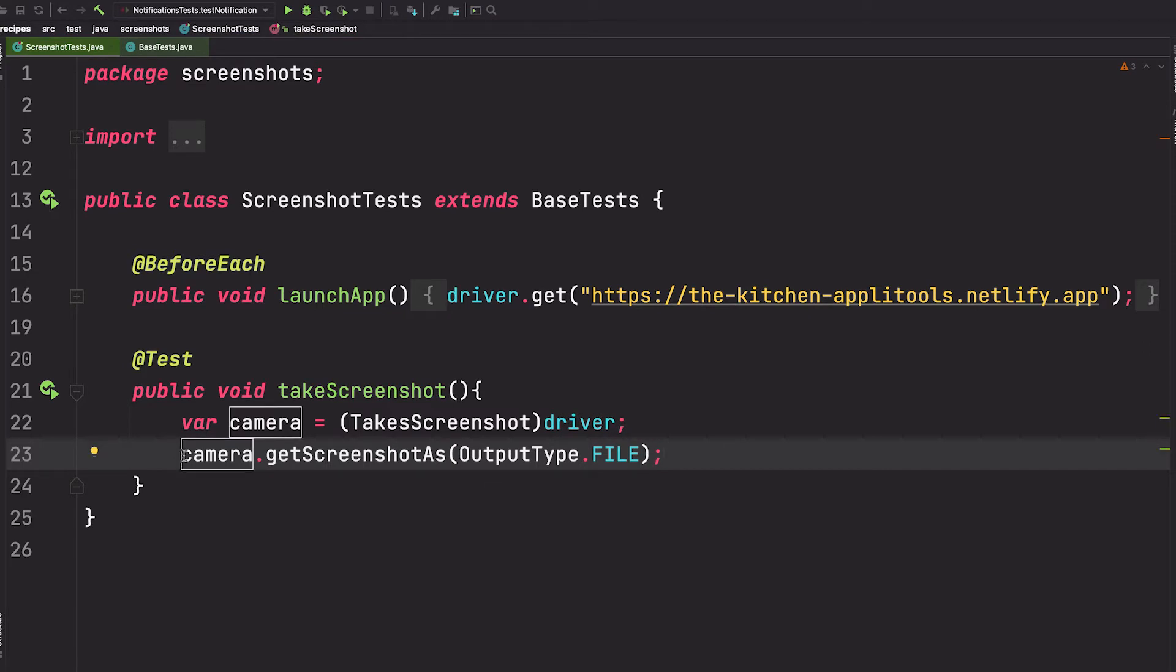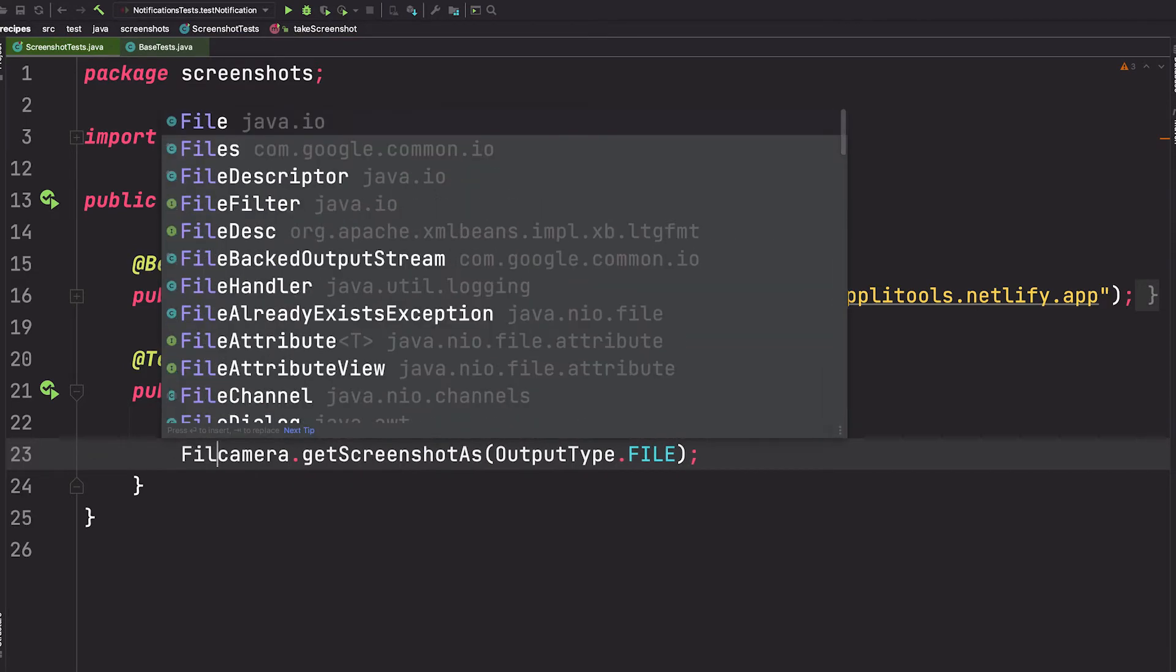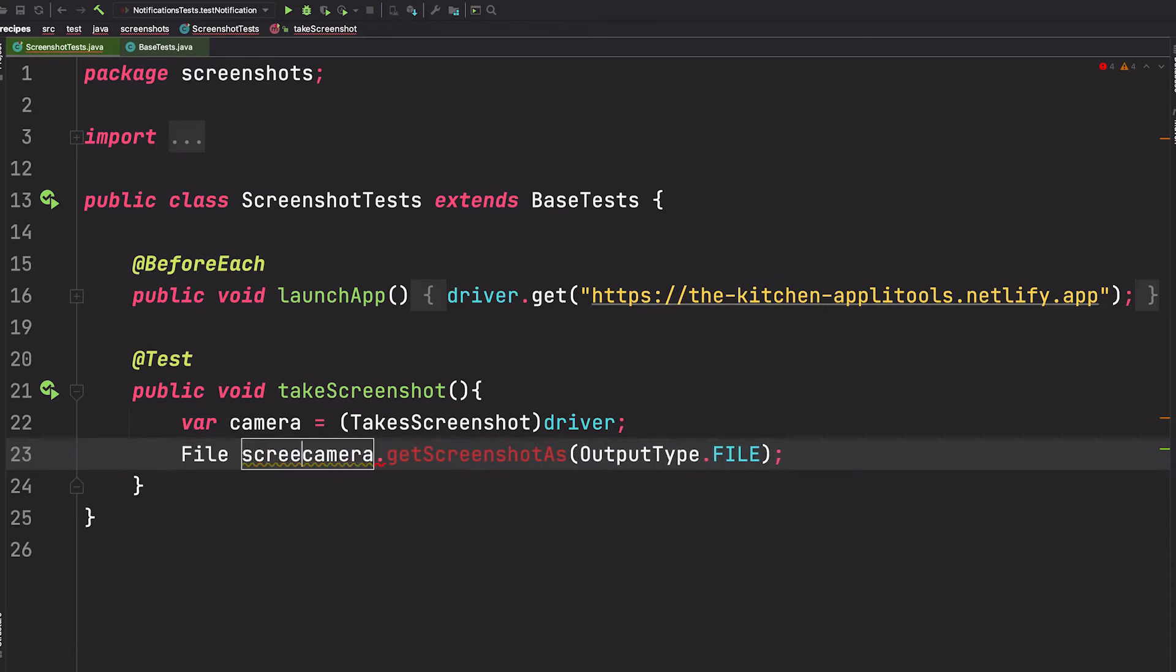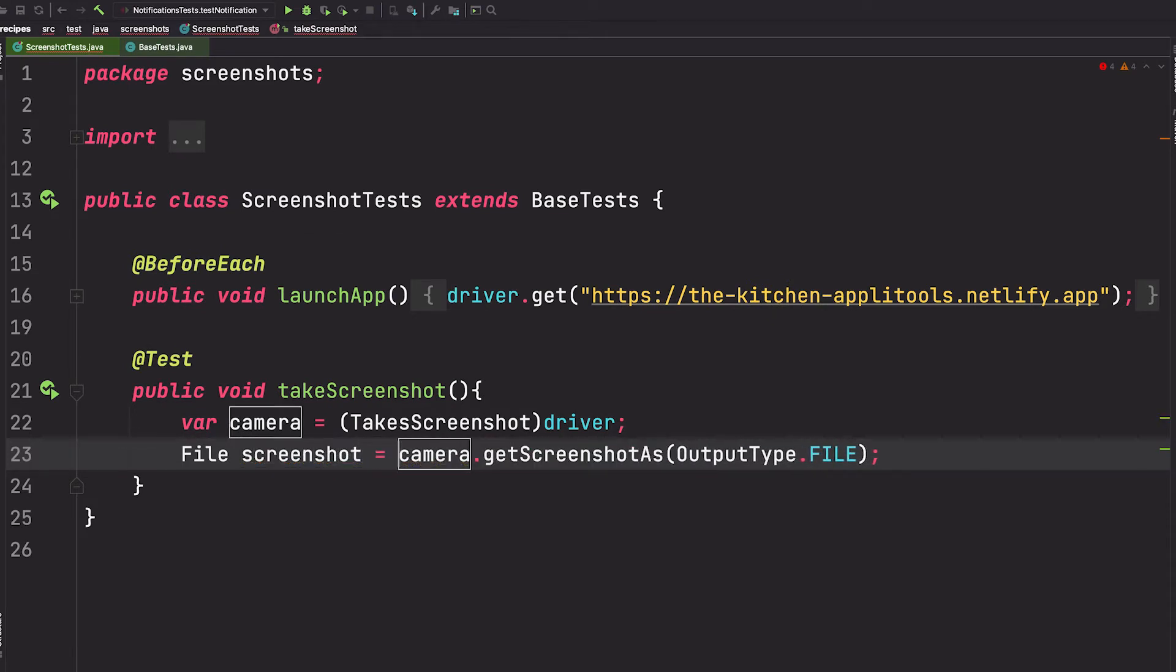Now we want to store this in a variable, so let's say File and we'll call it screenshot. Perfect. Now this is all we need to take the screenshot. However, this is going to store that screenshot in an obscure location. Let's move this to a place that we can easily find.